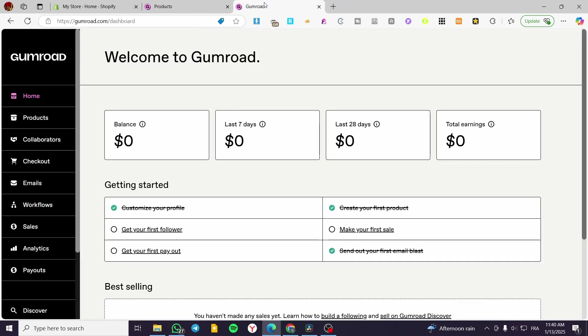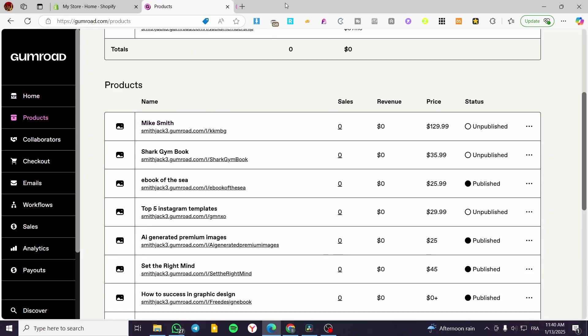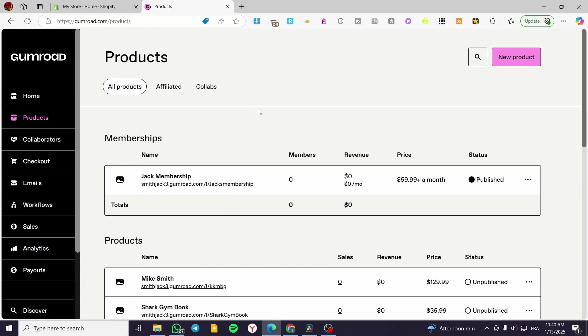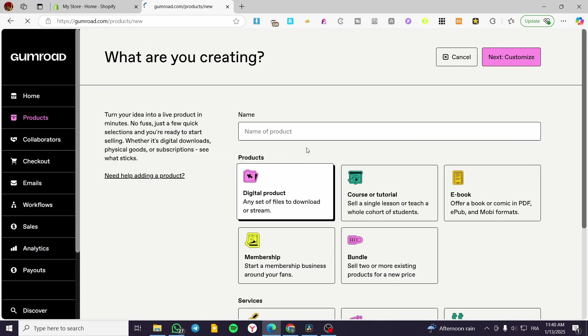So let's say that this is the first time that you are going to create a product. You're going to head over to new product.